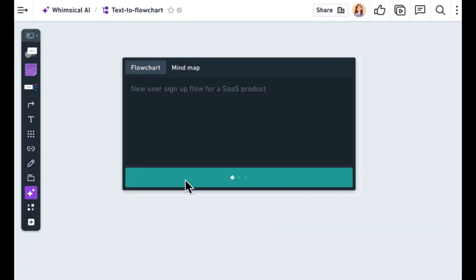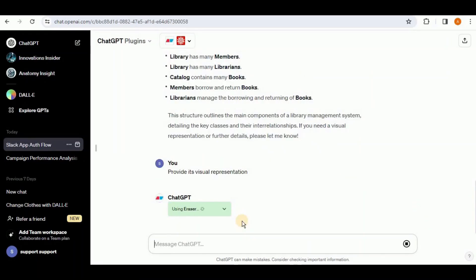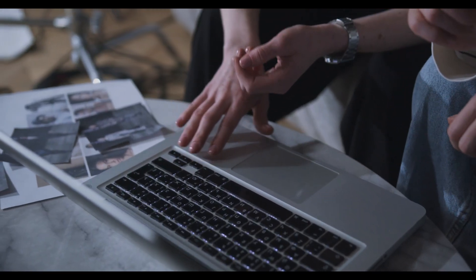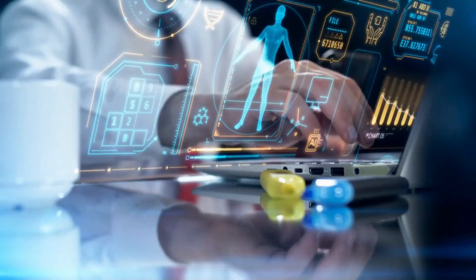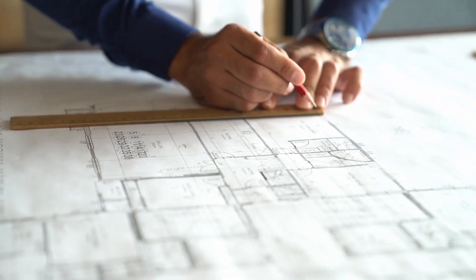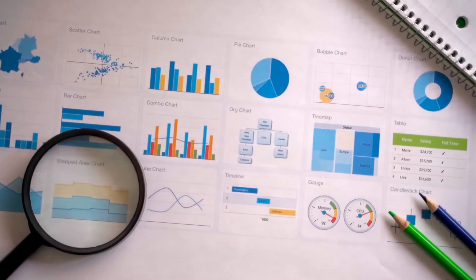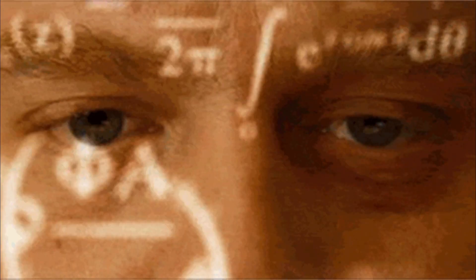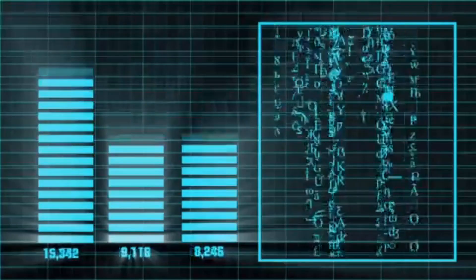That brings us to the end of our journey exploring these three AI diagram tools. Whimsical AI Diagrams brings versatility and depth; Show Me Diagrams offers simplicity and speed; and Eraser integrates with ChatGPT for an intuitive diagramming experience. Whimsical AI Diagrams is ideal for those seeking a comprehensive tool with a variety of diagram types, Show Me is perfect for quick and efficient diagram creation, and Eraser stands out for its ChatGPT integration. Whether you're a professional, student, or someone who loves to organize thoughts visually, one of these plugins can suit your requirements.